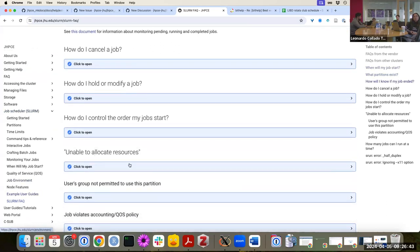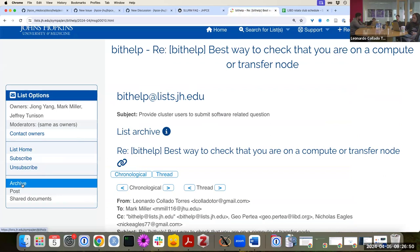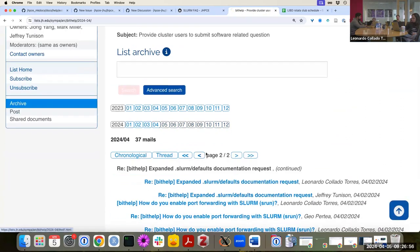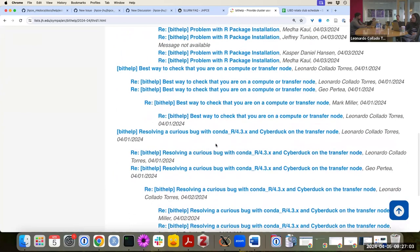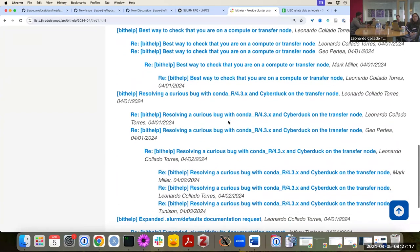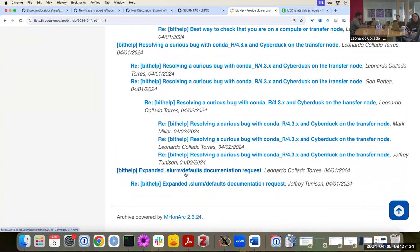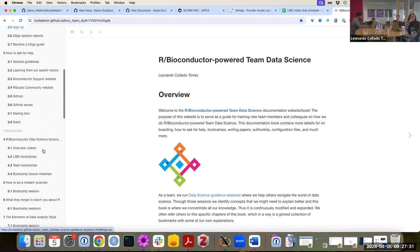Looking at the BEAD help archive, I asked quite a few questions earlier this week — you can see my name pop up multiple times. I needed help understanding several things, and Geo, Mark Miller, Nick, and Jeffrey all responded. One of the things I was asking about is the documentation for a file called slurm_defaults. I'm going to go to our team documentation website, chapter 17, JHPC files, under Configuration Files.